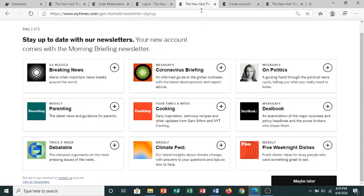When you first create an account, it will ask you what topics you'd like to see in a daily newsletter that will be sent to your email. You can click the Maybe Later button down at the bottom if you don't want to receive their newsletter.